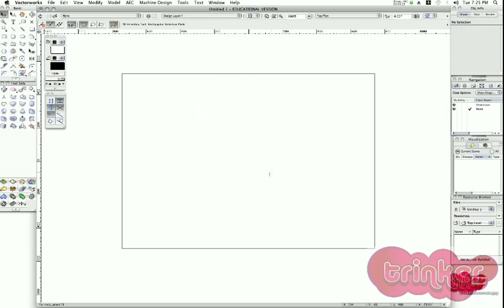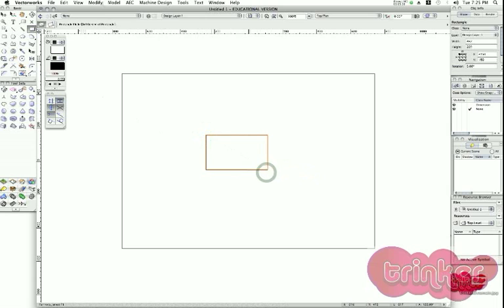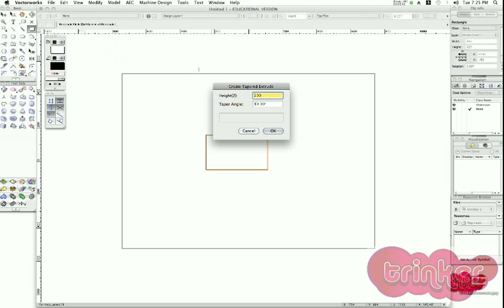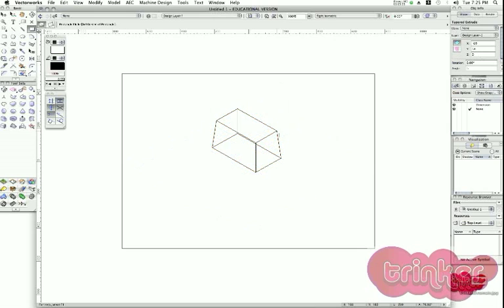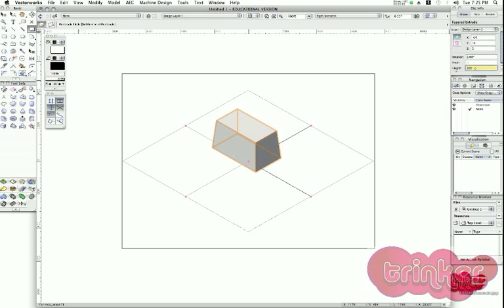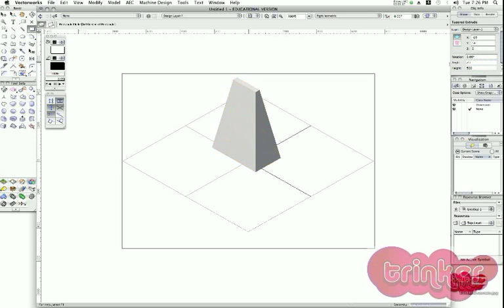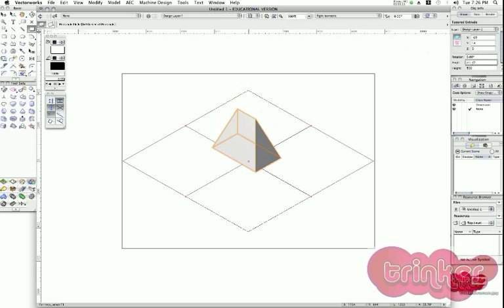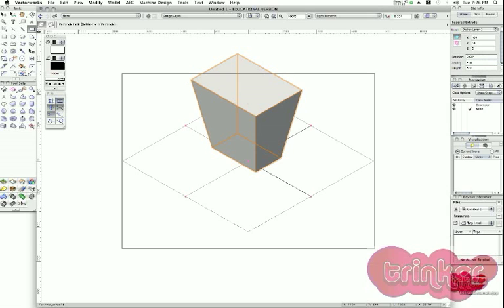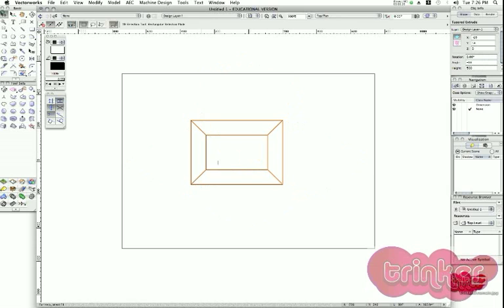Now I'll show you the Tapered Extrude. Starting with any 2D shape, I go to Model > Tapered Extrude, define the height — say 200 — and define the angle of the extrusion, say 5 degrees. I click OK and the extrusion is created. From Object Info I can change the height to 500. I can change the angle to 10 degrees, which makes the shape smaller at the top, or increase it until it crosses. Setting a negative angle, like minus 10, makes the shape on the top bigger.